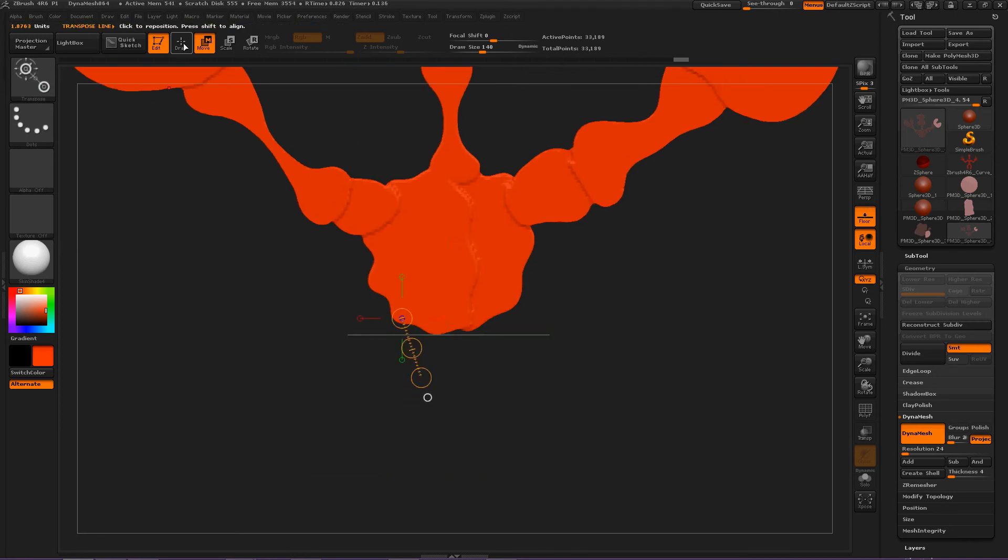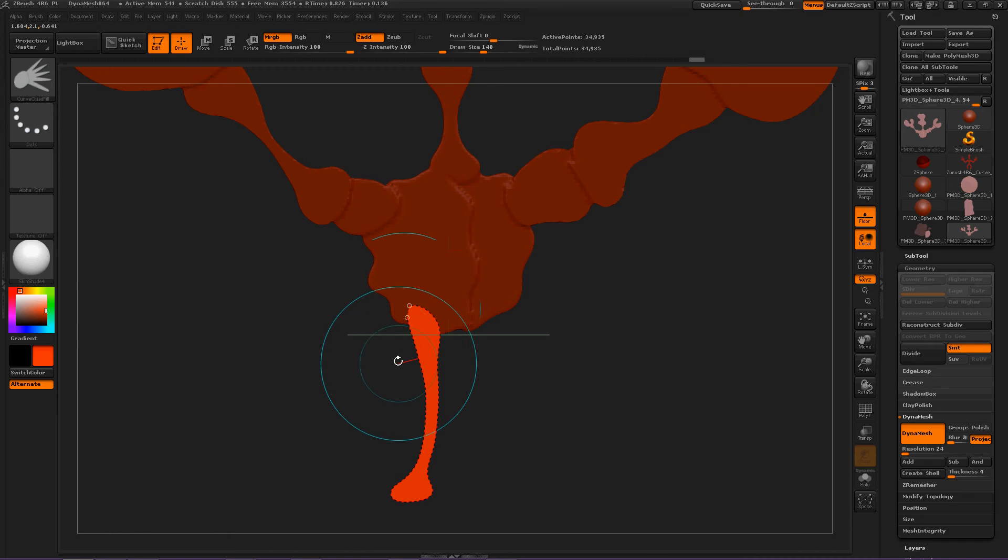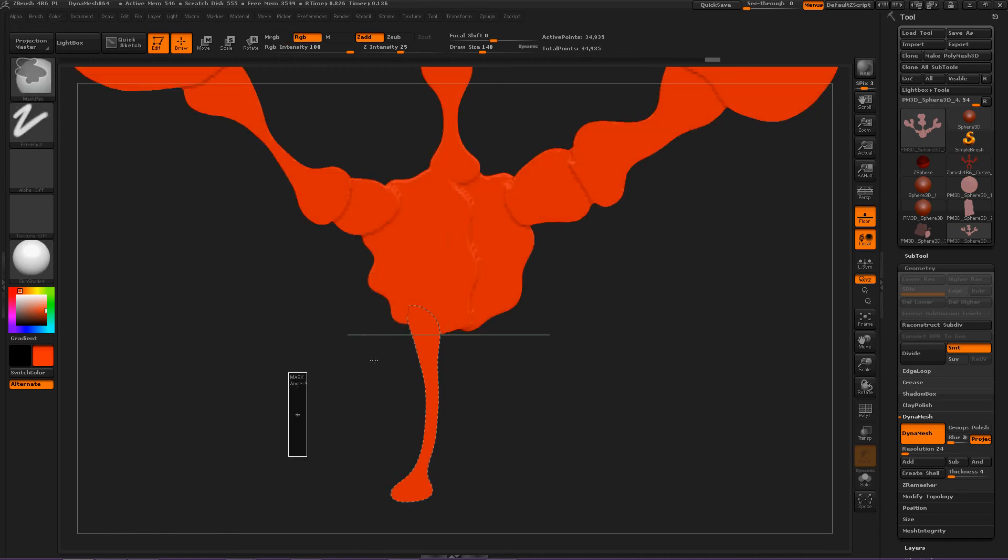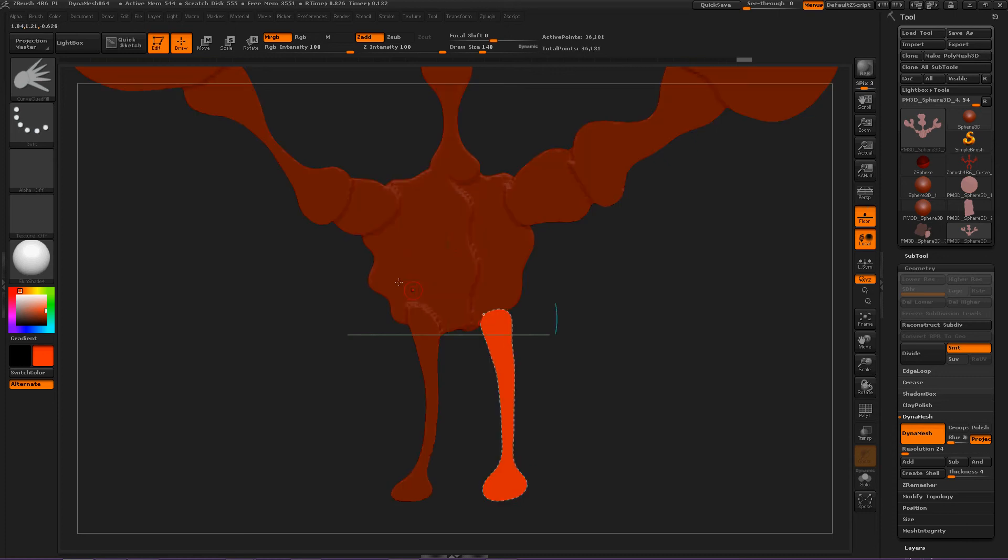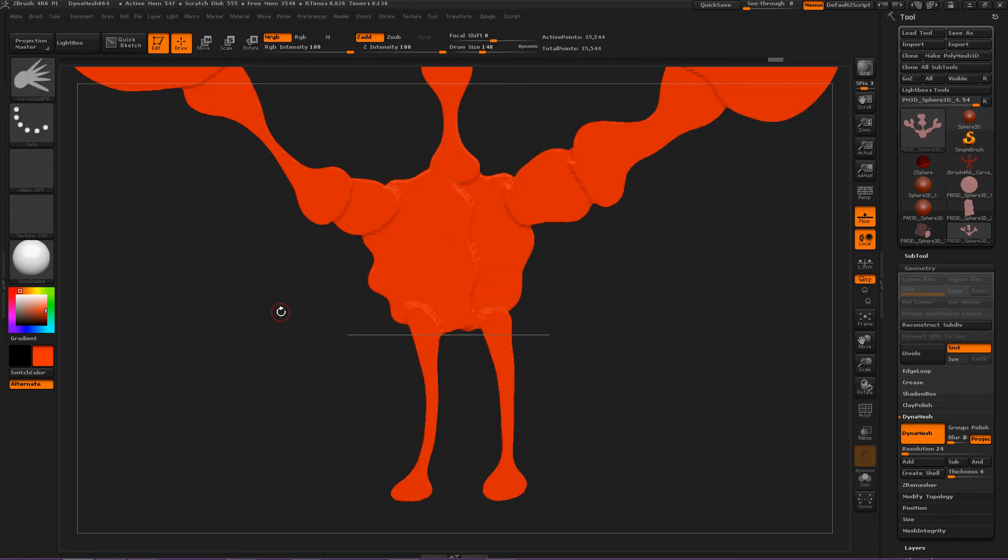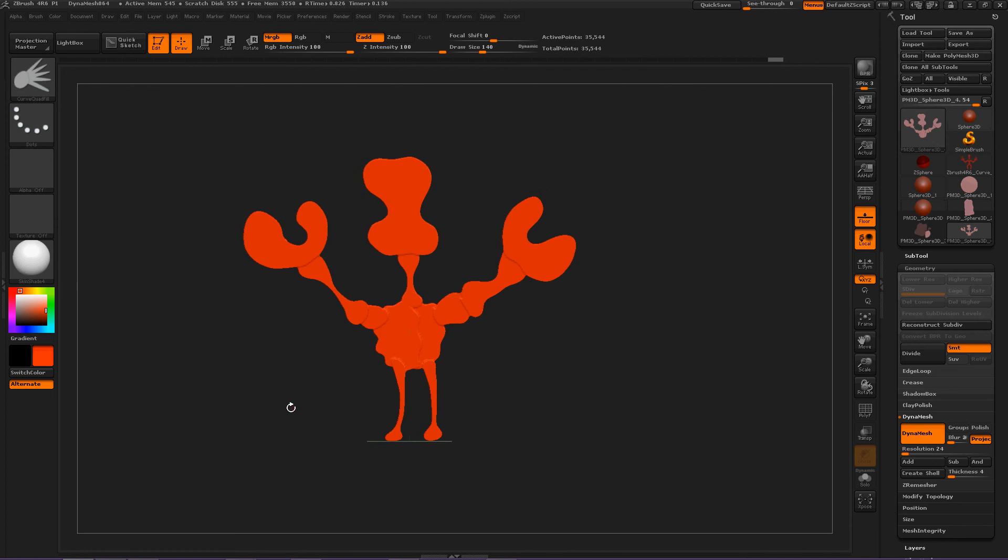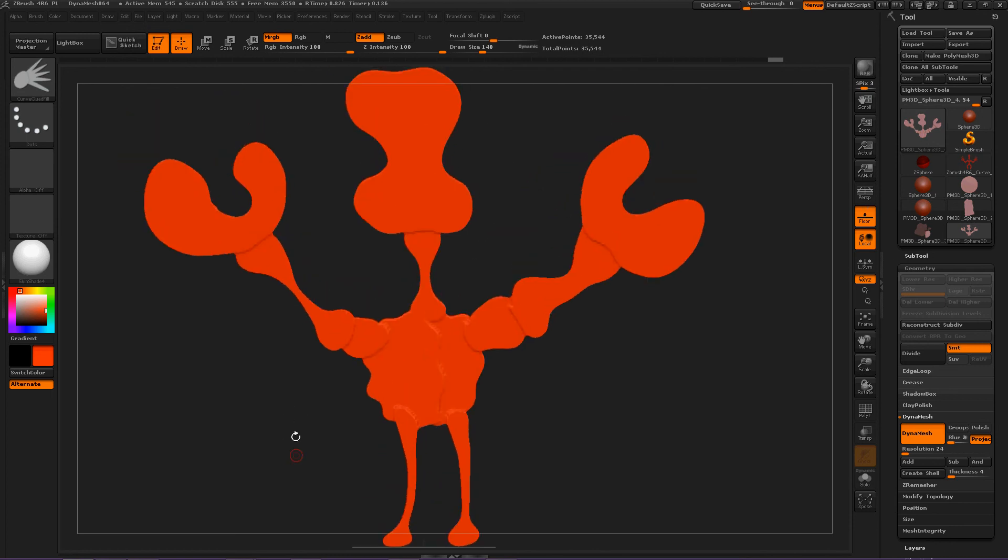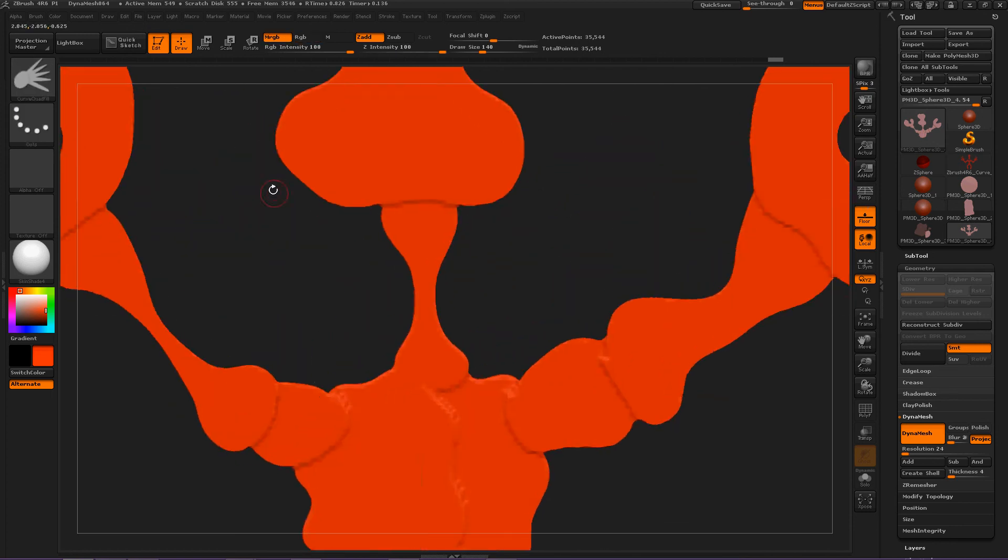Now, he's got weird feet. Oh, I didn't switch back to draw mode. Okay. There's one of his legs. DynaMesh. Okay. Zoom out to see what we've got,